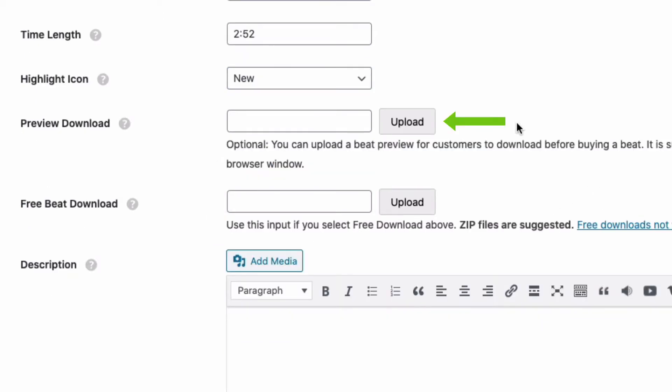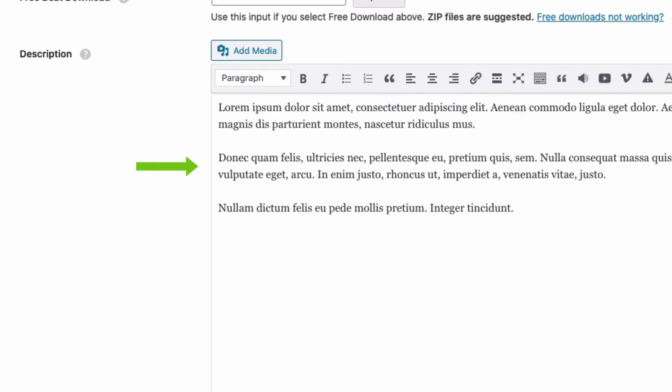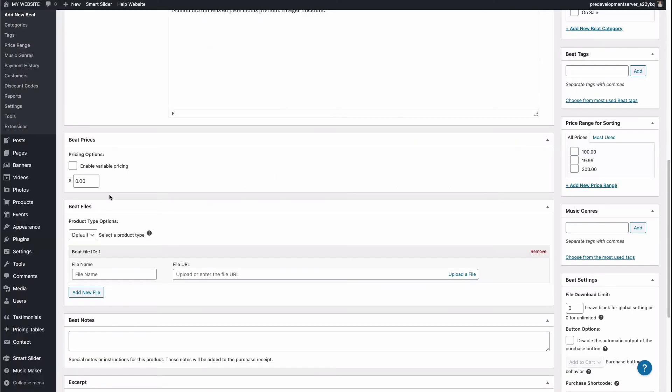You can offer a preview download — a tagged MP3 that music artists can download to try writing to the song before buying the beat. You can also add a beat description. I'm going to paste in some text.